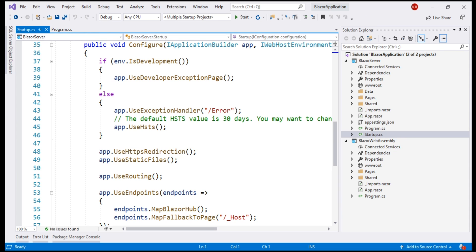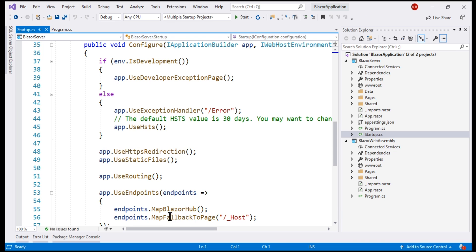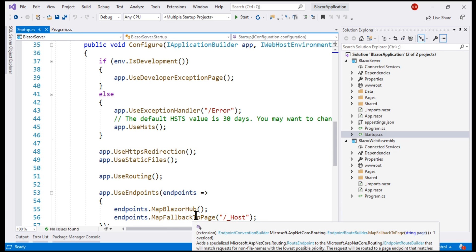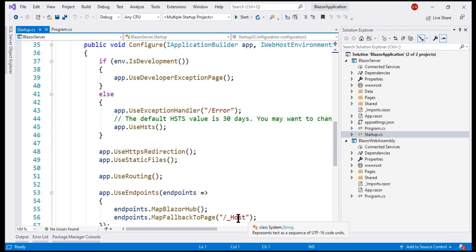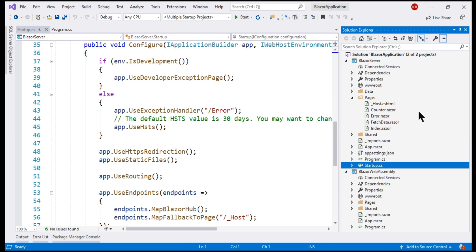We'll discuss routing in detail in our upcoming videos. For now, understand that except requests for a controller or a Razor page, every other request is mapped to this page, _host. This is our root application page, specified by calling MapFallbackToPage. This page, _host.cshtml, is in the Pages folder, so let's open that now.